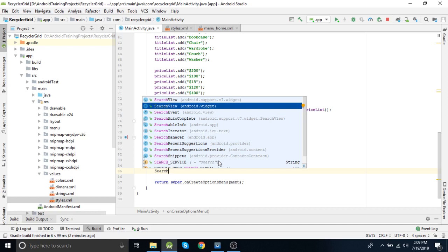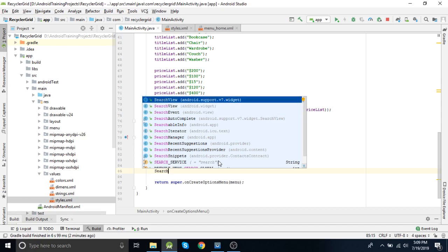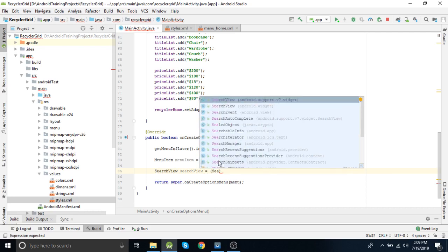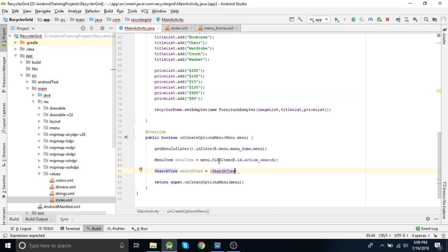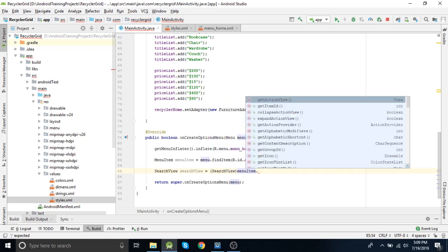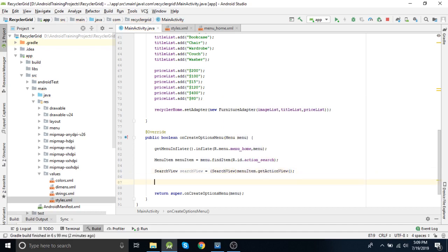As you can see there are two search views here. We have used the one from the support files. So SearchView equals (SearchView) menuItem.getActionView(). This is how you get access to the search view to use it programmatically.